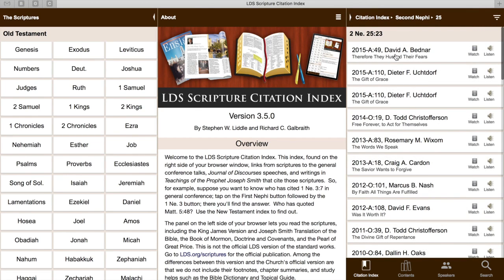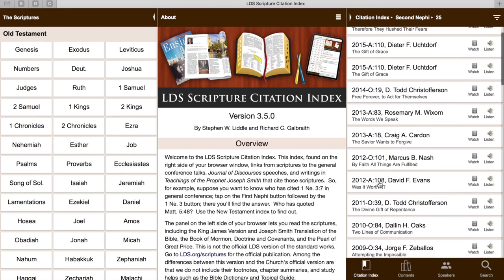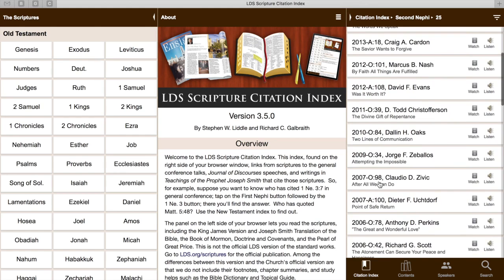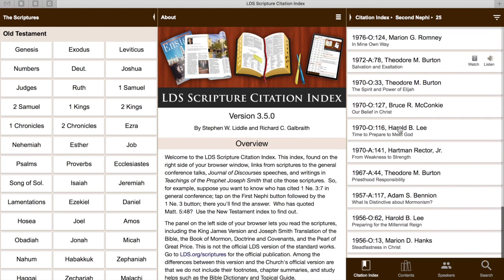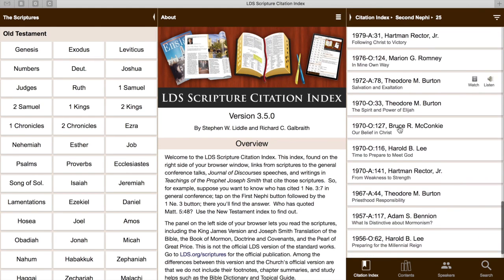You can see the most recent one is from David A. Bednar. You read this by seeing that it was in 2015, April, general conference. If you look down to Dieter Kristofferson's, that 'O' means that it's in October — so October 2014. As we scroll through, you can see that it's been mentioned in a lot of general conference talks. It's a very well-talked-about verse.